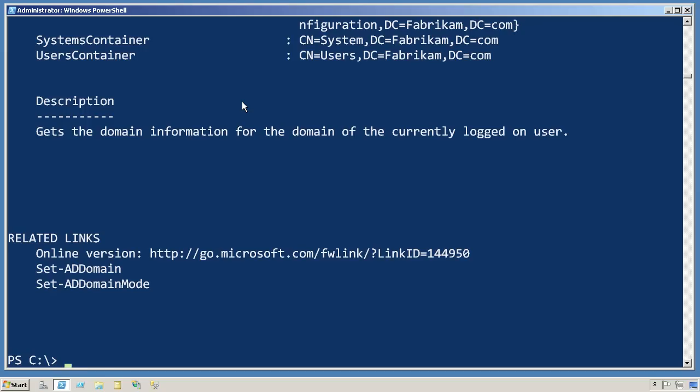Now, this is something that you have to do every single time you open a new shell. Once I close this window, that module is no longer loaded. When I open a new PowerShell window, I'll have to import that module again.